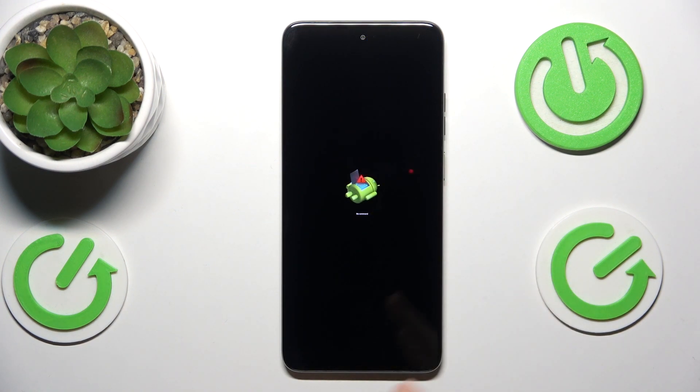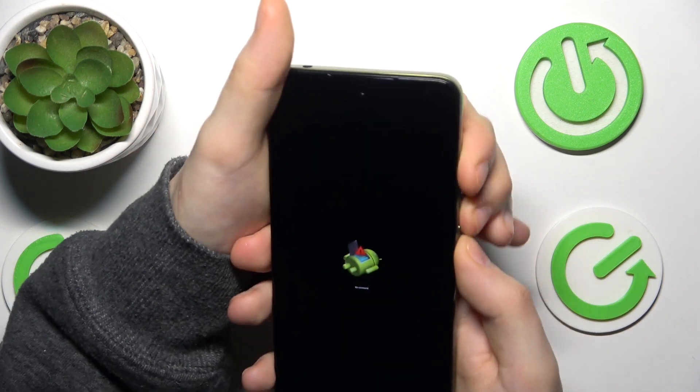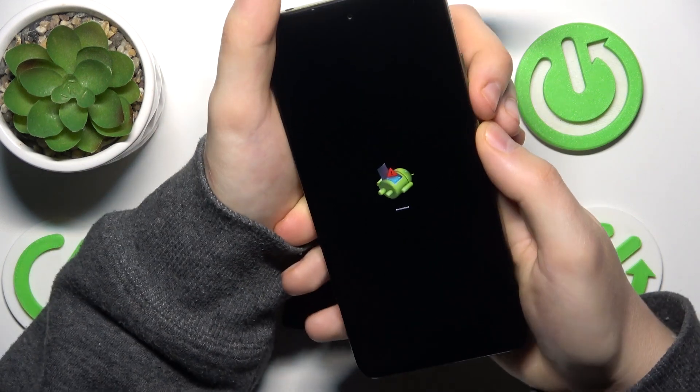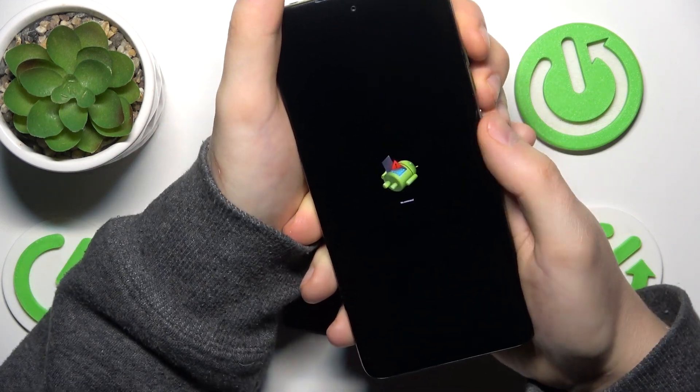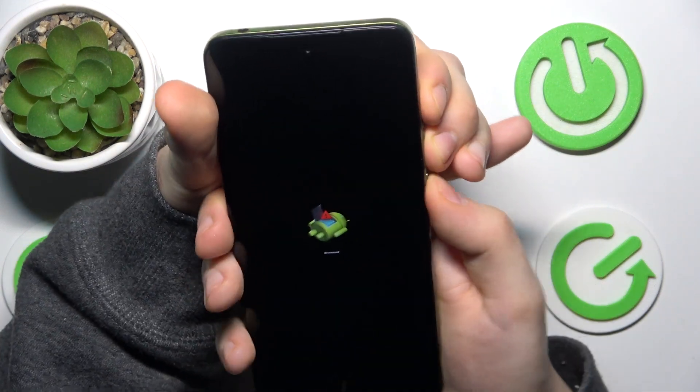Now if you get the same Android no command icon like I do, you will need to simultaneously press all three side buttons like that.